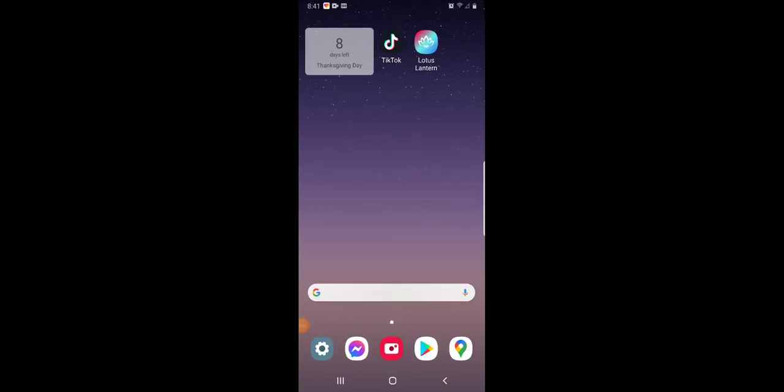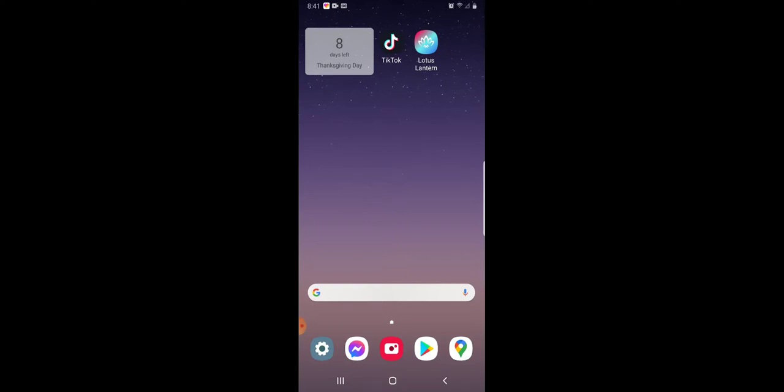Hey guys, today I'm going to show you how to use Samsung Notes with the S Pen.